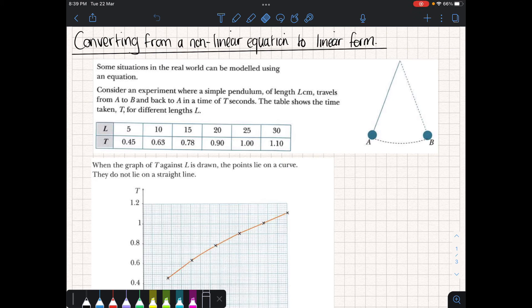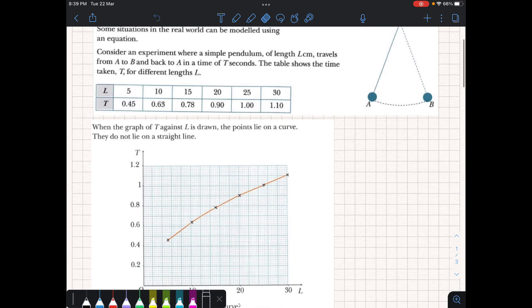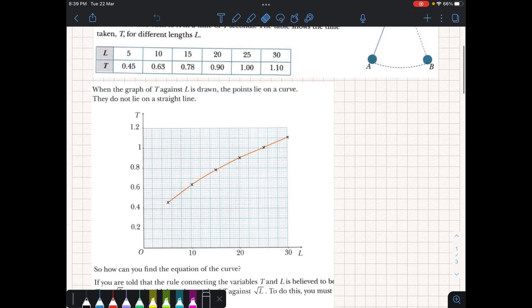So if you table the values and then plot them on the Cartesian plane, we notice that these don't form a straight line — so this is not a linear equation. What we'd have to do is know what kind of equation this might look like, and using that, we could try to discover what the equation might be.